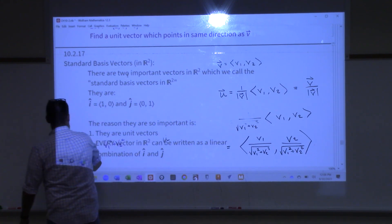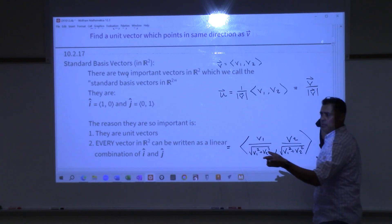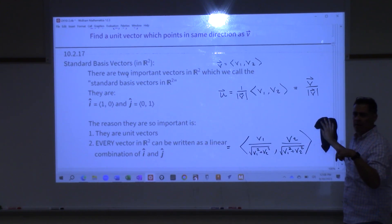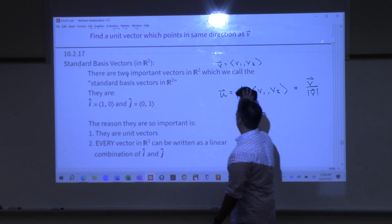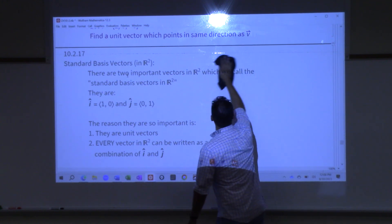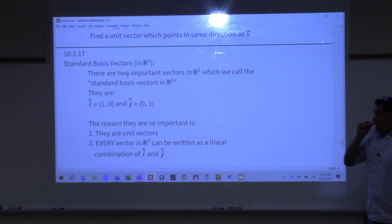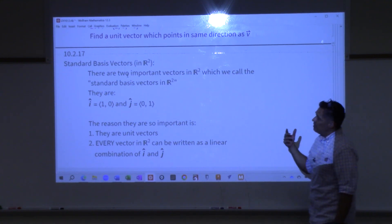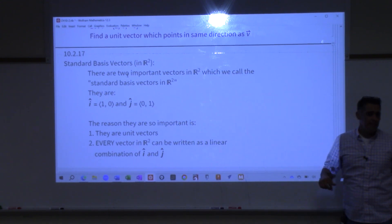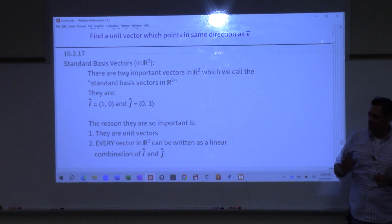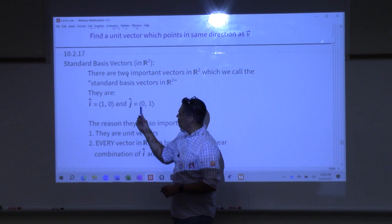So for those of you who have taken or are going to take linear algebra — we have these special vectors that are in both R2 and R3. The first ones in R2 are the vector (1, 0) and the vector (0, 1).